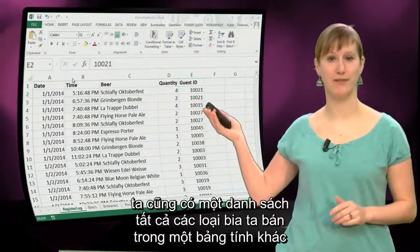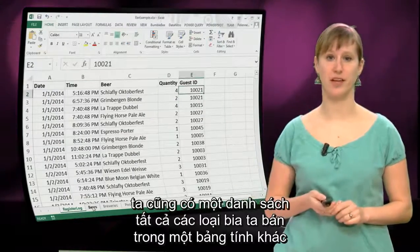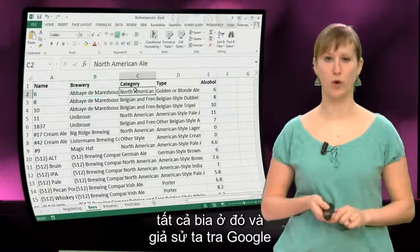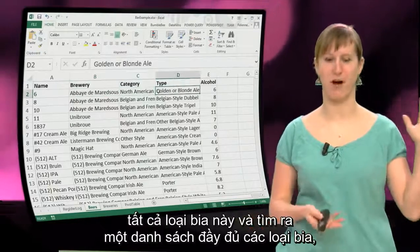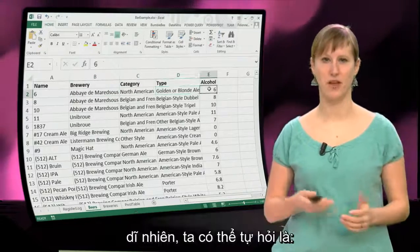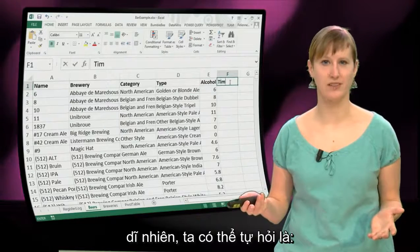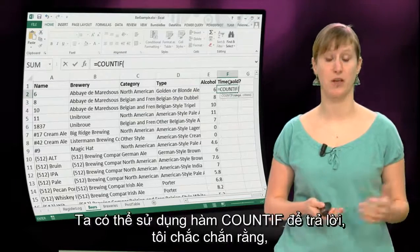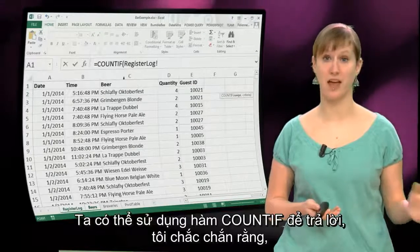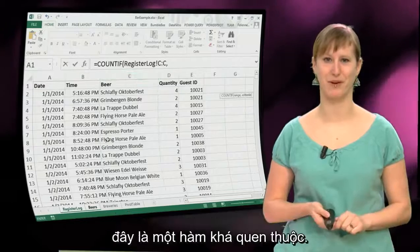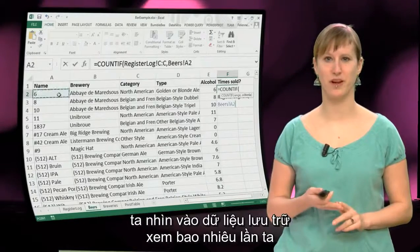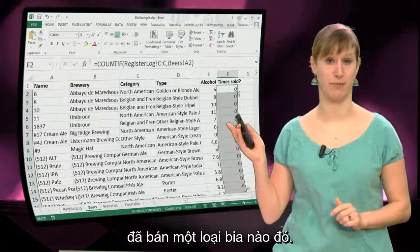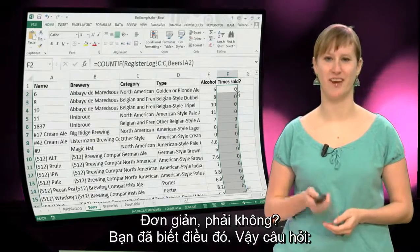With this data, we also have a list of all the beers that we're selling in another worksheet. Let's assume we just Googled for all the beers and found a nice list. So of course, a question we could ask ourselves is how many of each of the beer types have we been selling? We can use a COUNTIF function for that — I'm sure this is a pretty familiar function by now. We look in the register log: how many times have we sold this specific beer? Simple, right? You already know that.